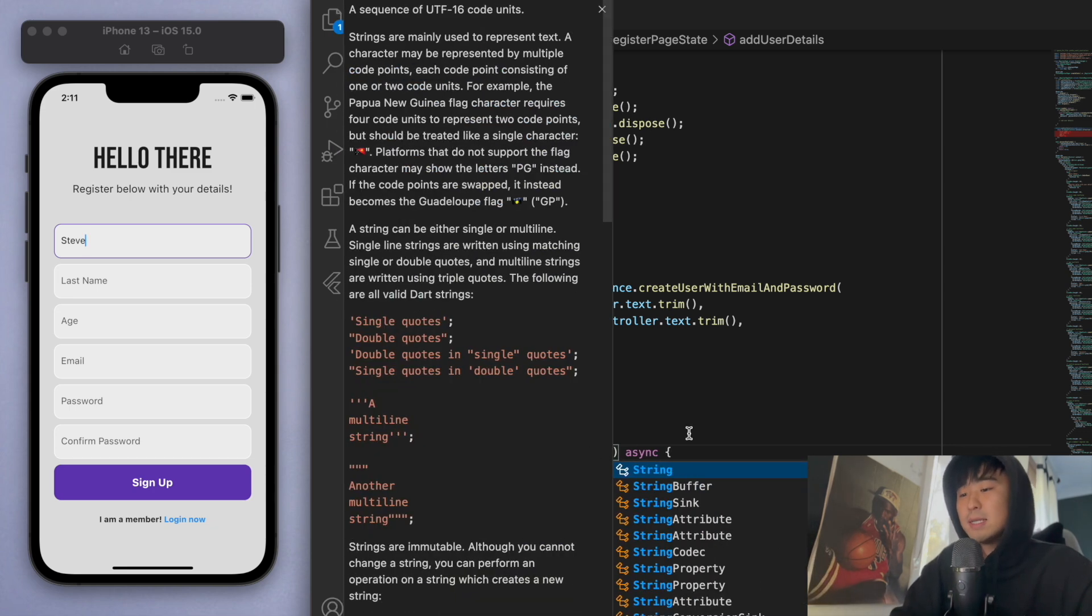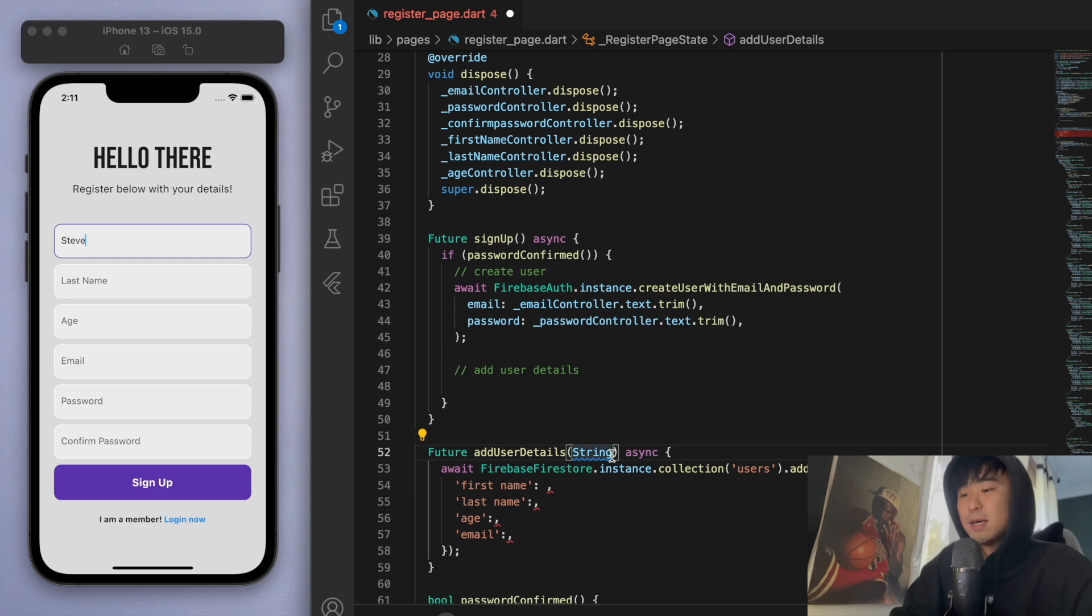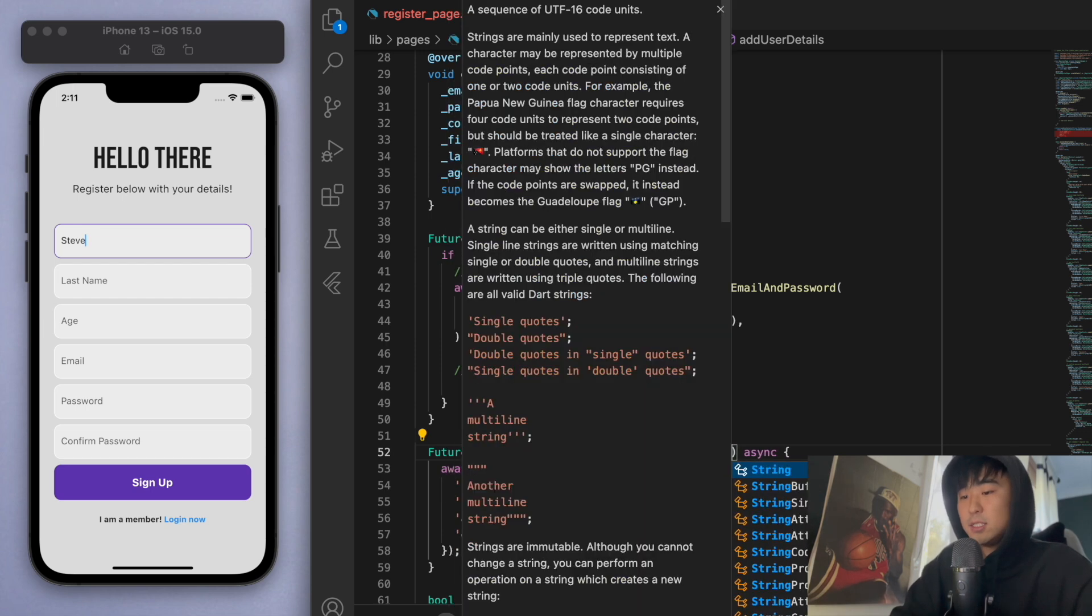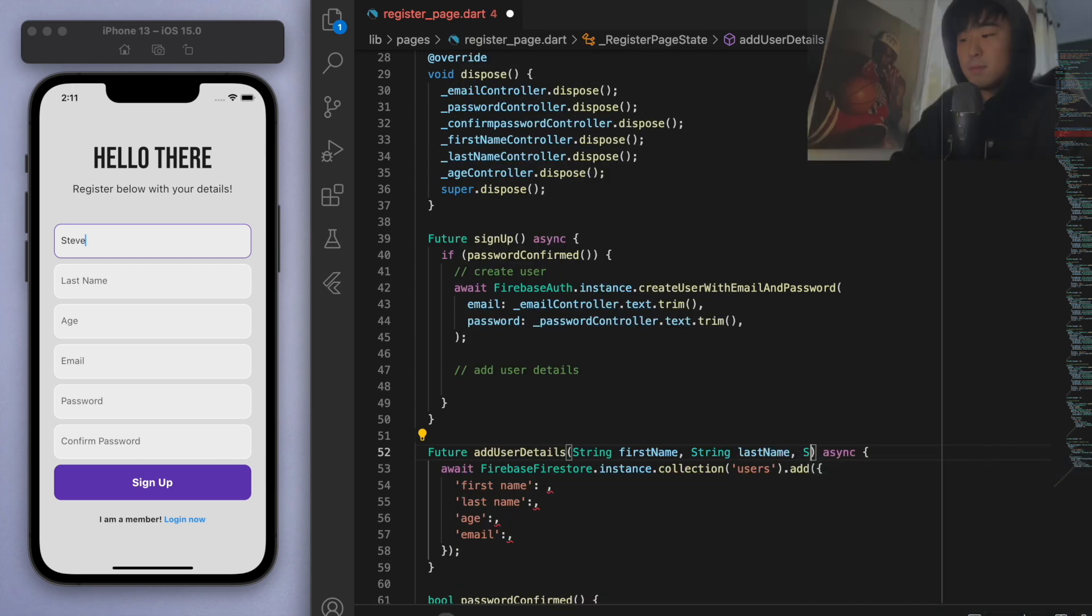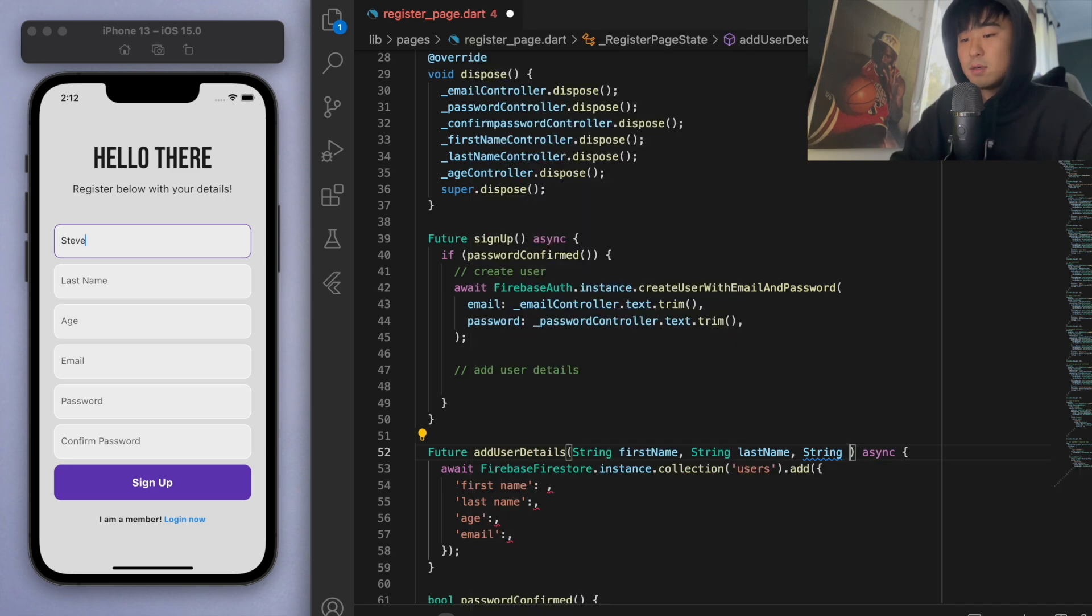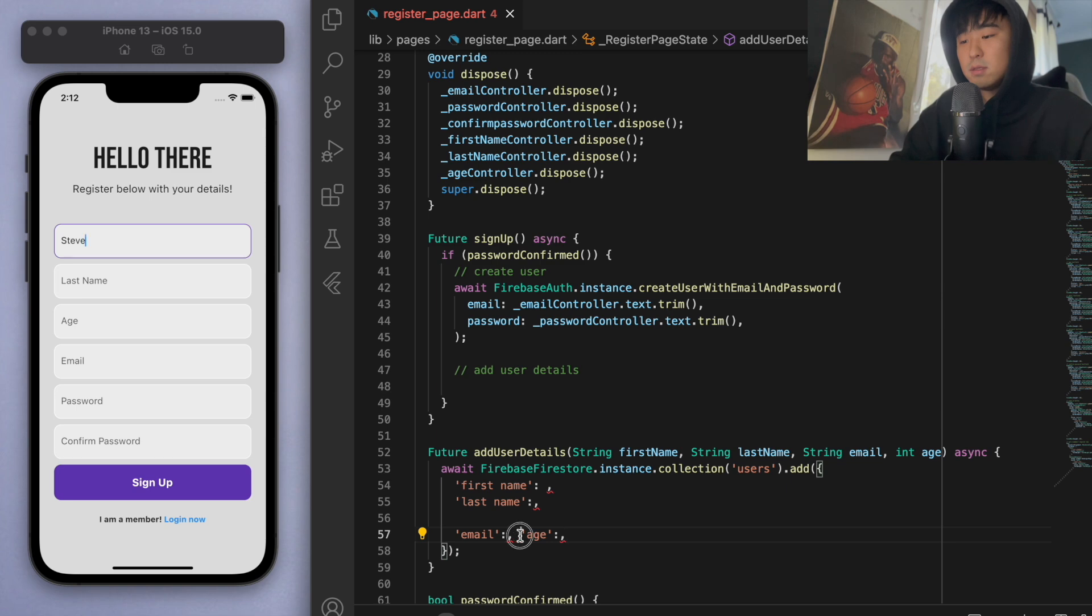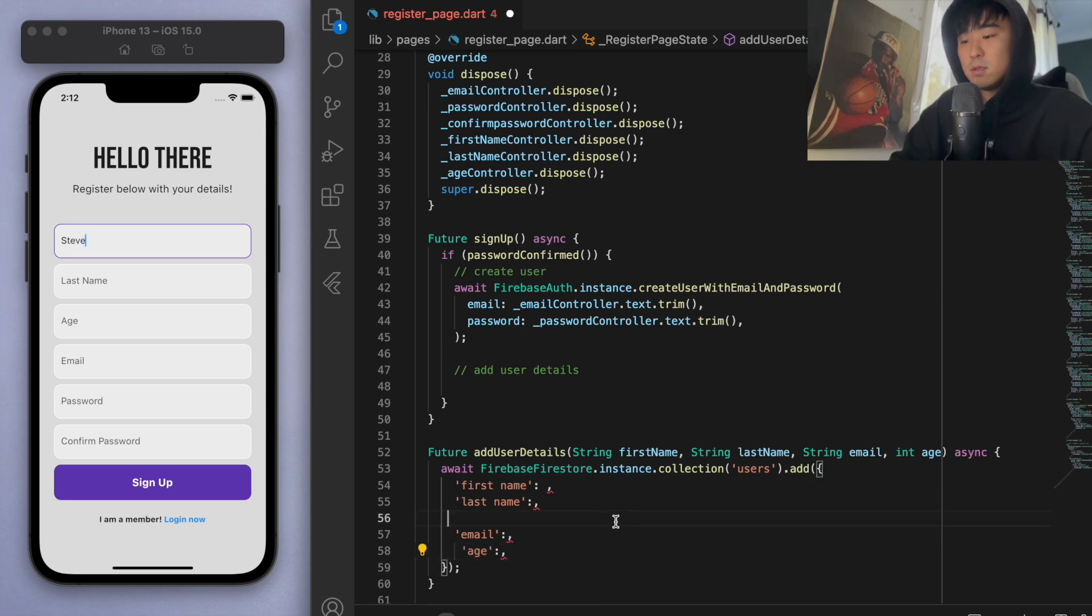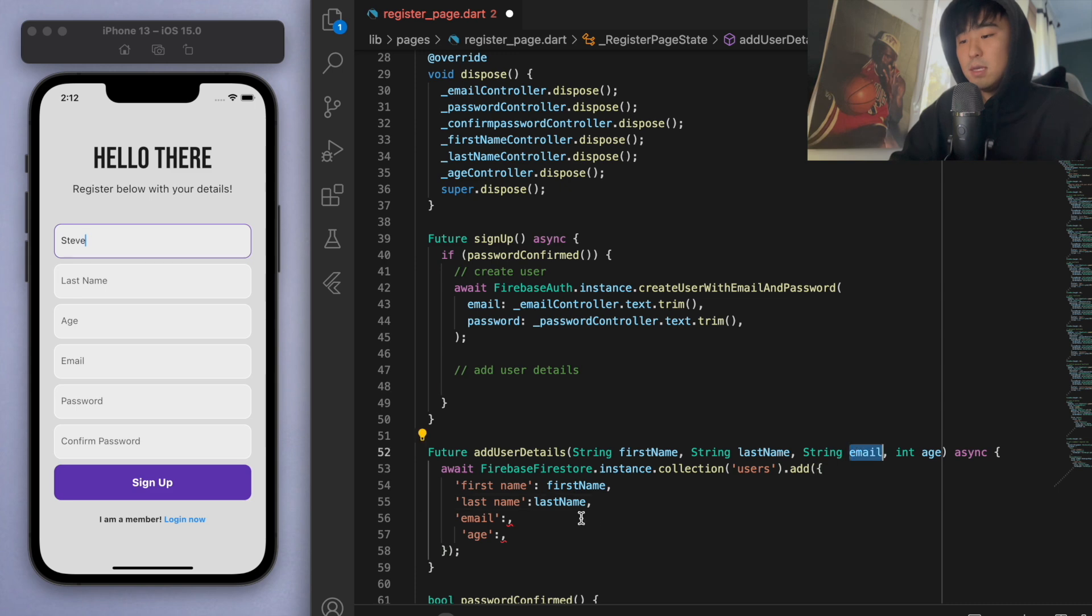Let's accept some parameters. In the add user details, I want to accept a string called first name, a string called last name, a string called email, and an integer for the age. Let's just swap these around. We can give the first name here, the last name to this one, email here, and the age can go there.